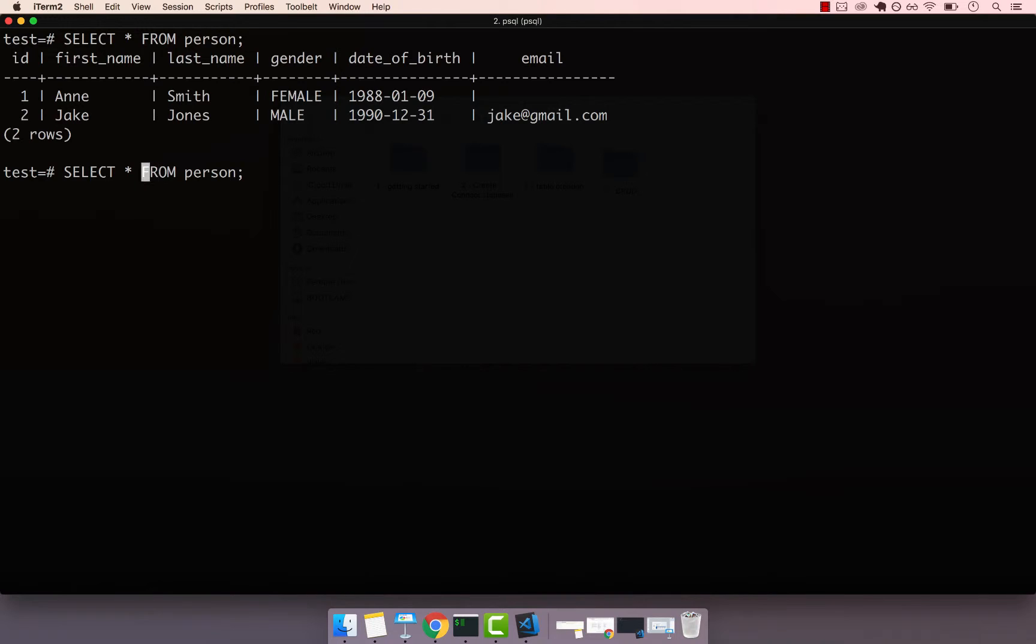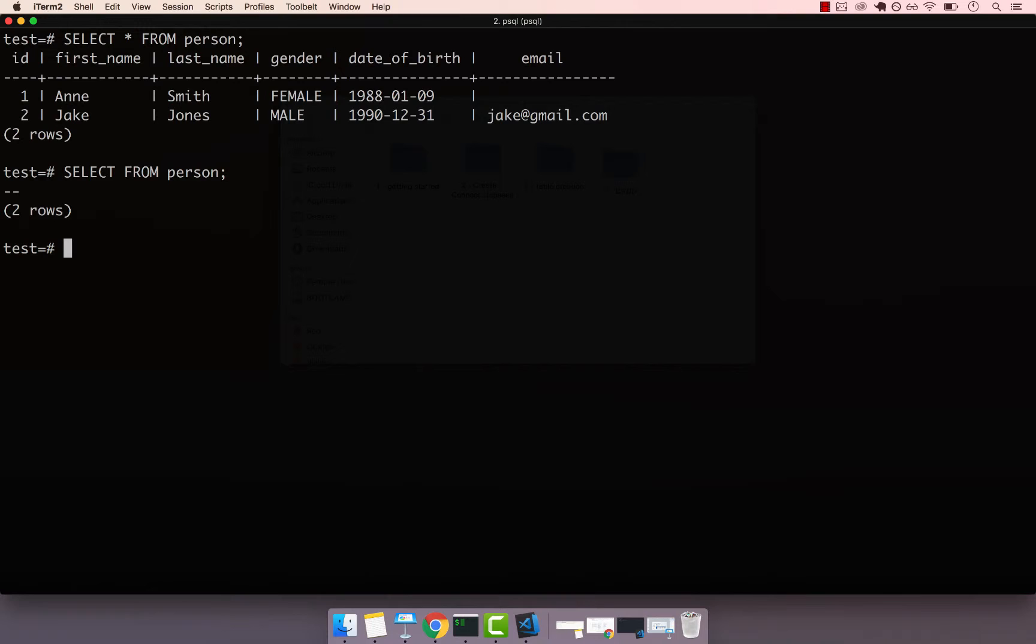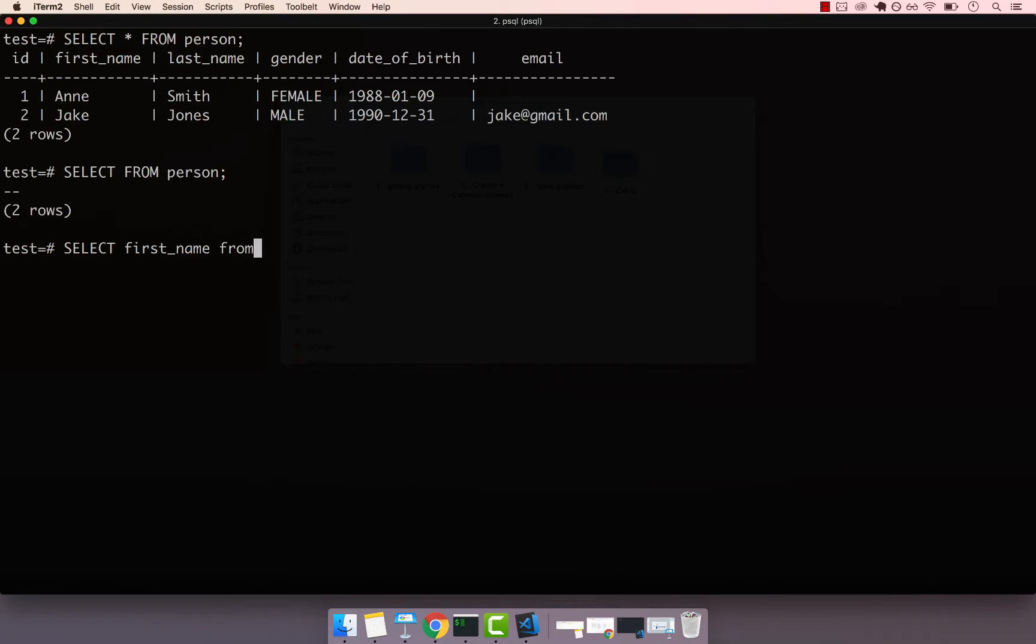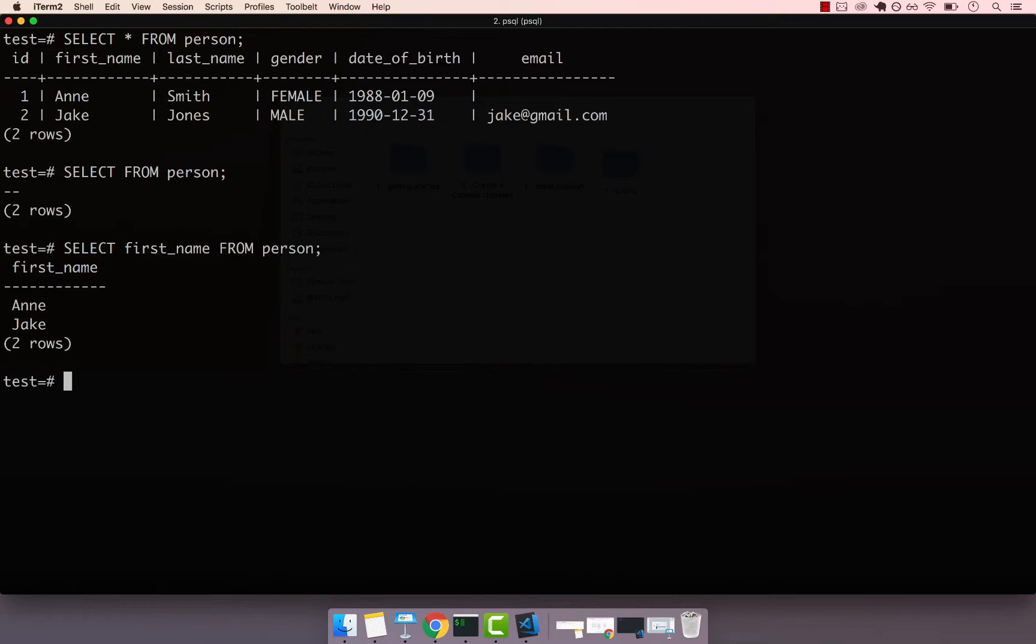If I was simply to say SELECT, and then nothing, so SELECT FROM person, and then enter, you see that we get two rows, but we haven't selected anything. So I can go ahead and say SELECT and then for example, first name, and then FROM person. If I press enter, now you can see that we only got back Ann and Jake, so we simply selected the first column.